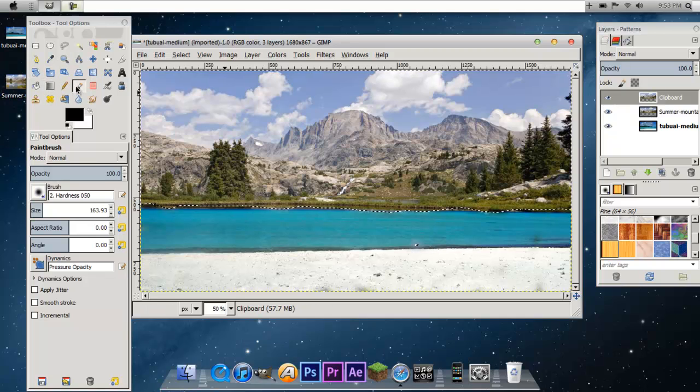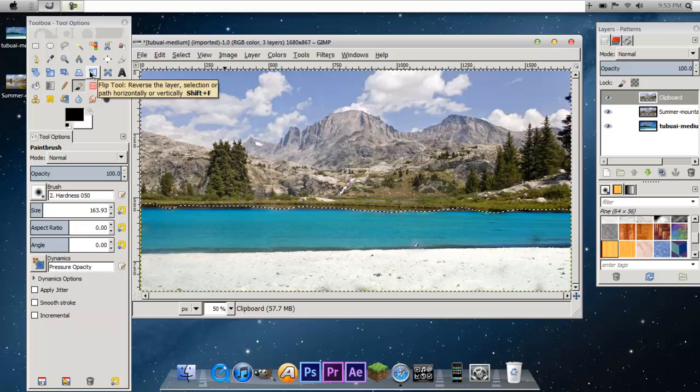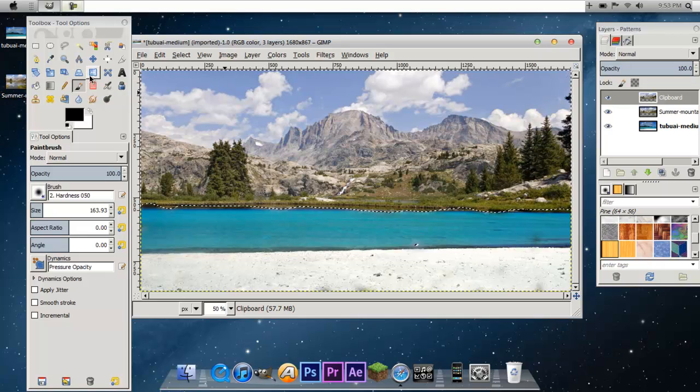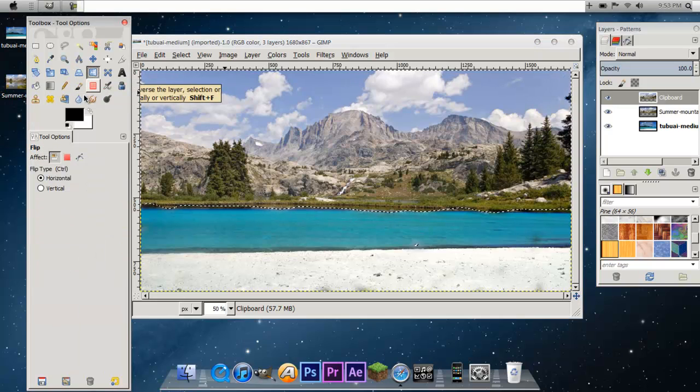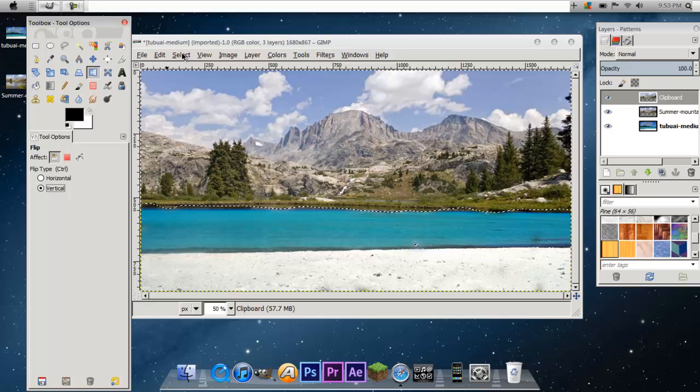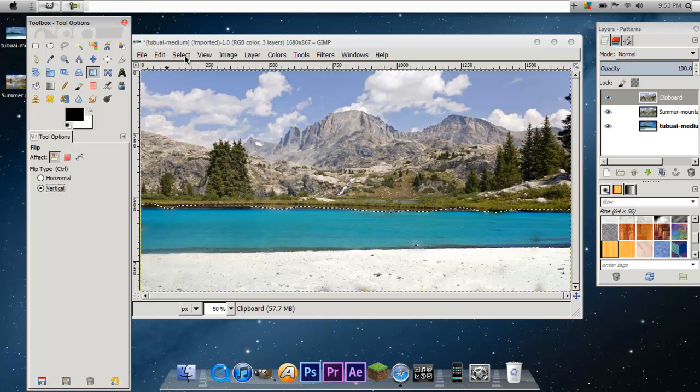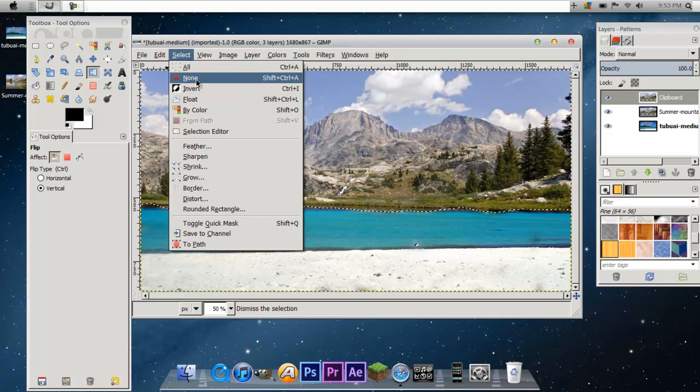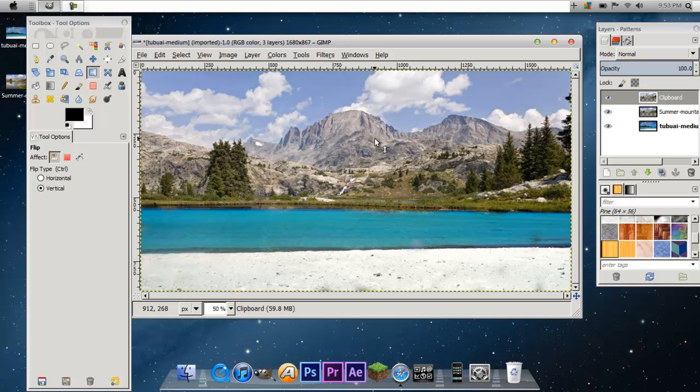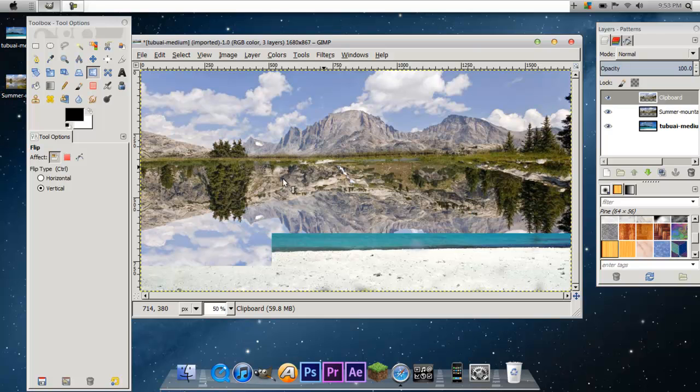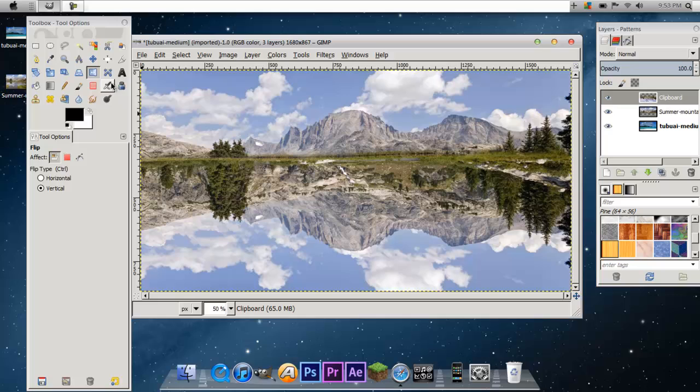Now, what you're going to want to do is grab the Flip Tool. It is right here. You're going to do that. Now select Vertical. Now click Select, None. And now just click on the layer, and it'll be all inverted like a reflection.